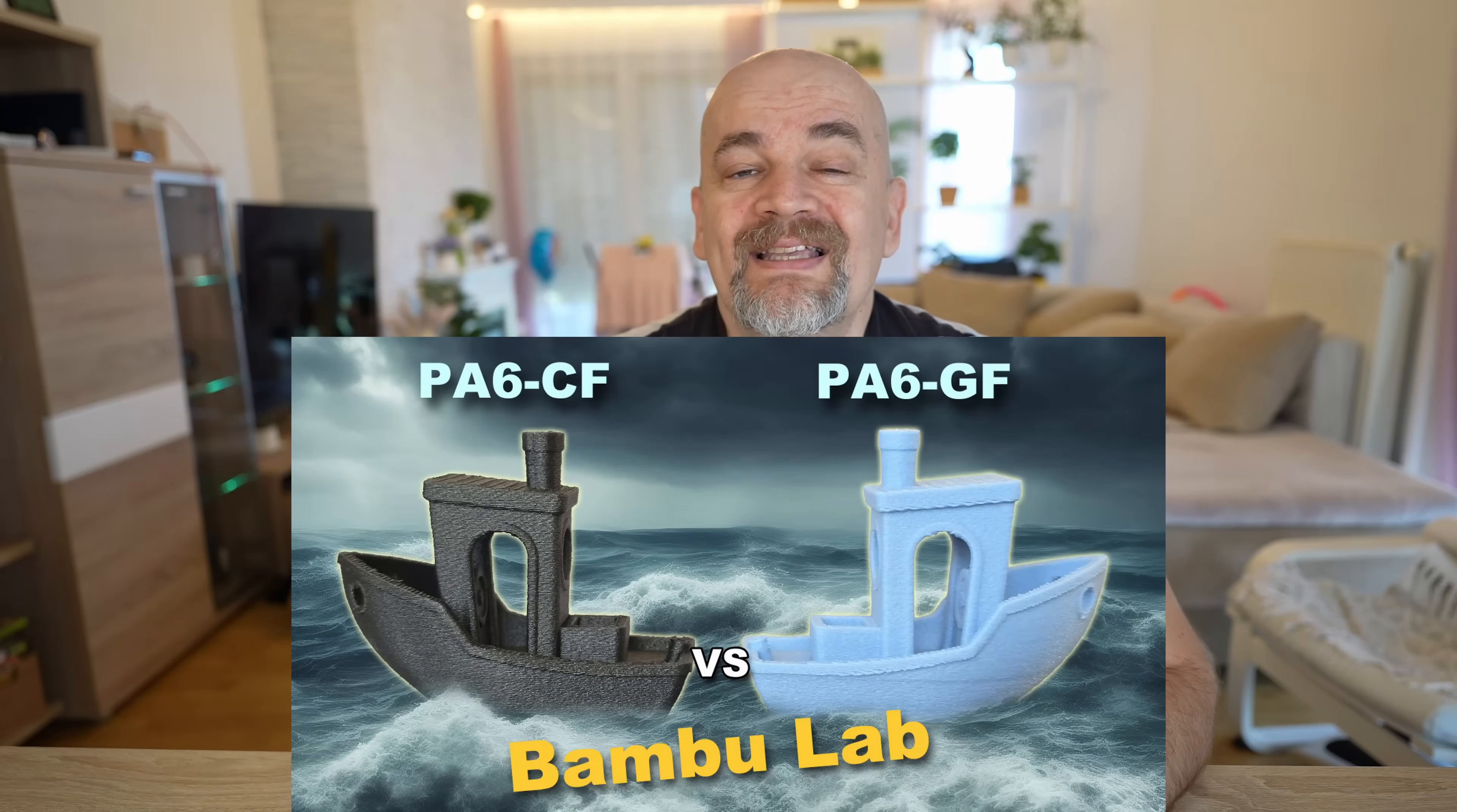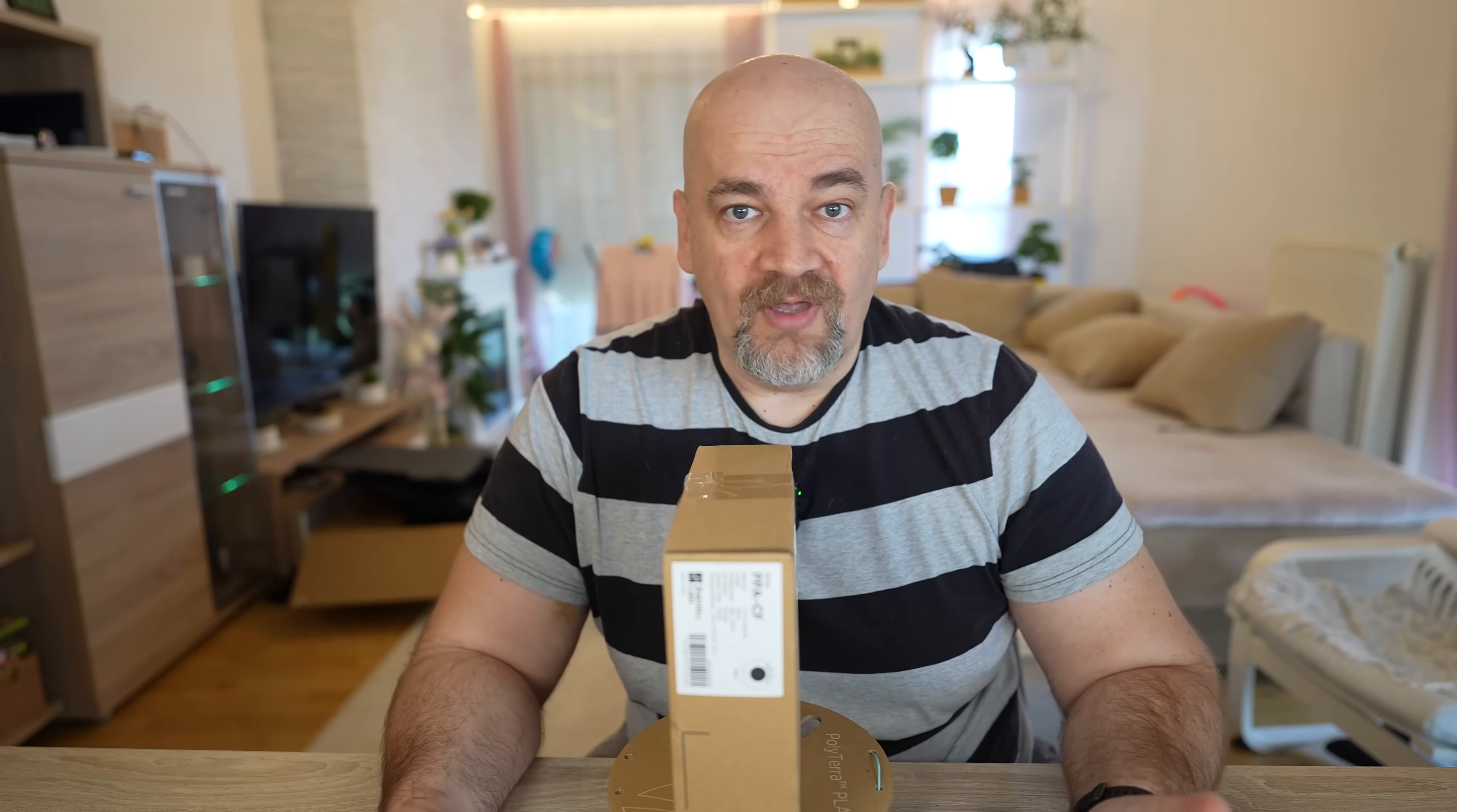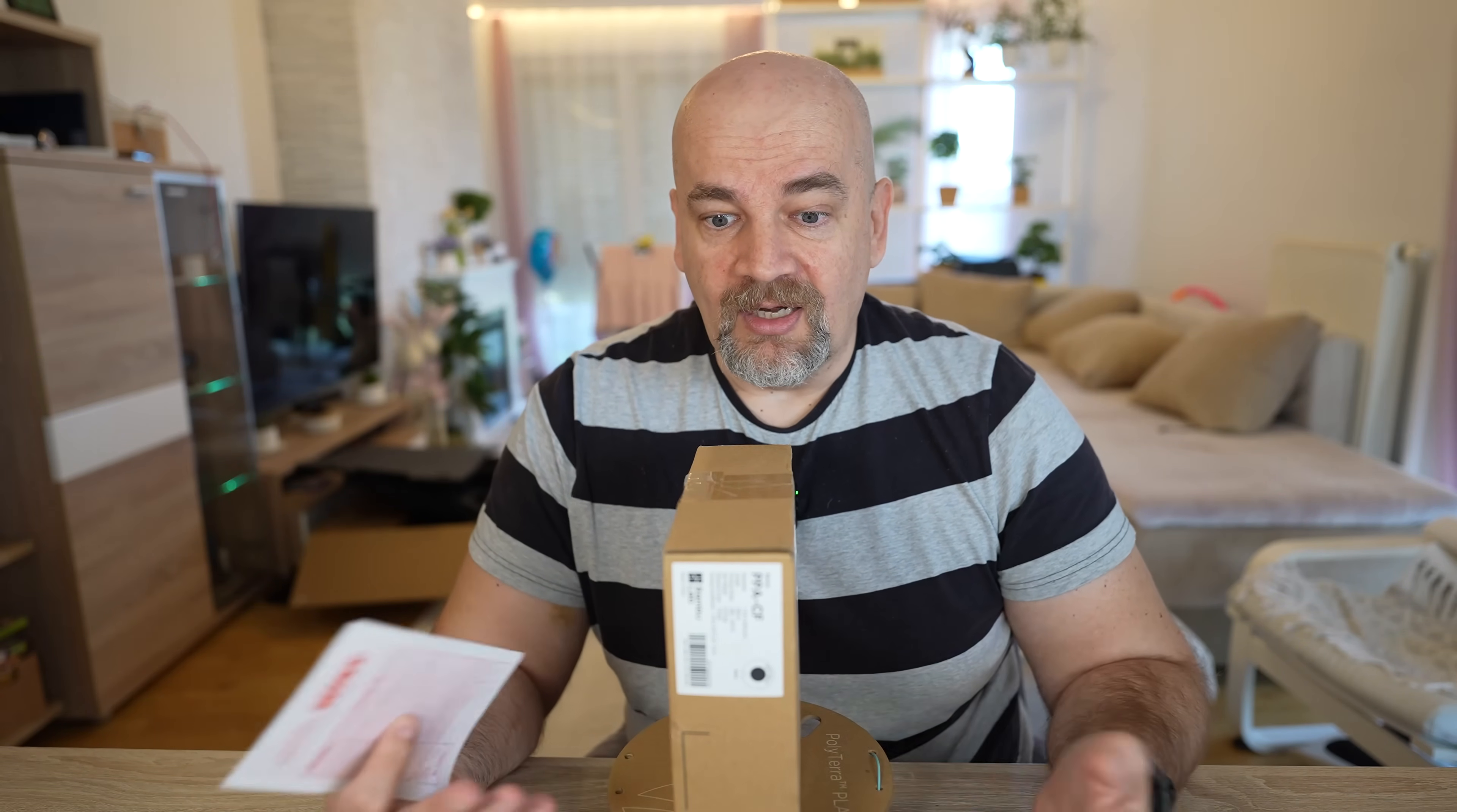I already tested their PA6 filaments and I was amazed about the strength of those filaments, one of the strongest nylons I tested so far, and that's why I'm excited about this filament because theoretically this should be even more stronger.